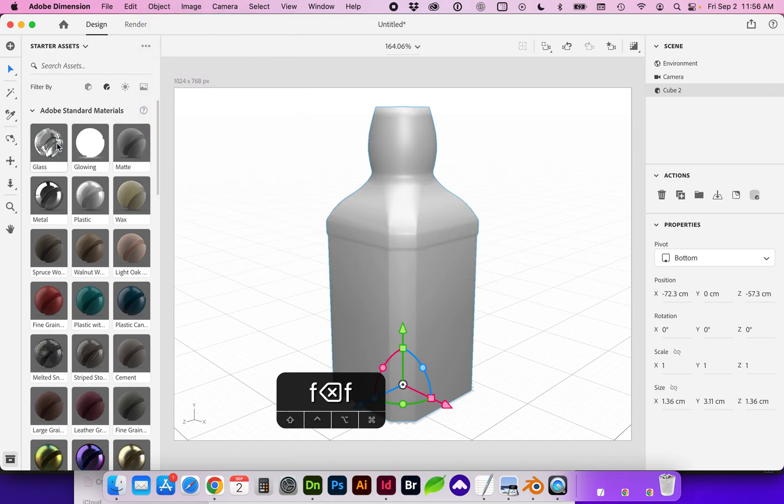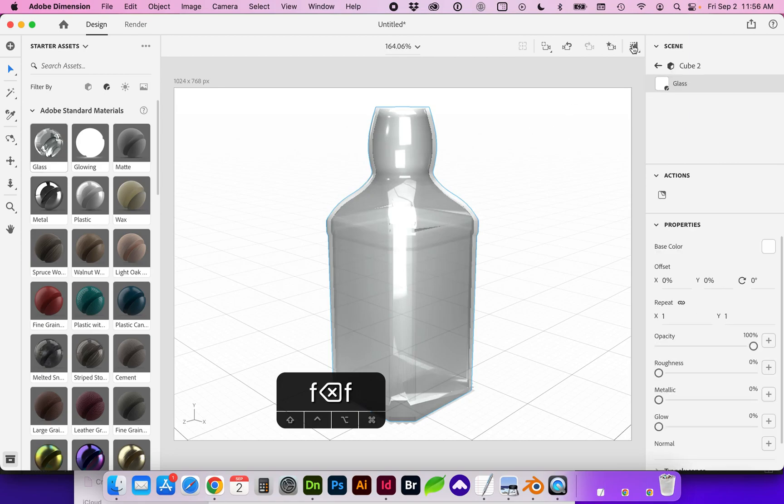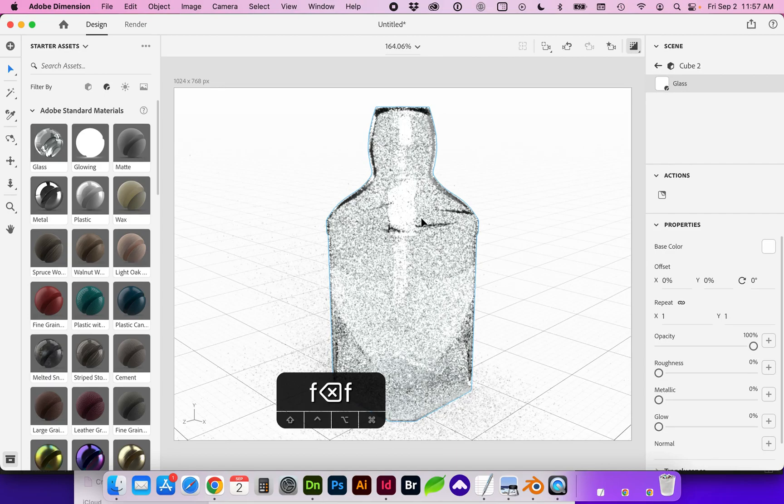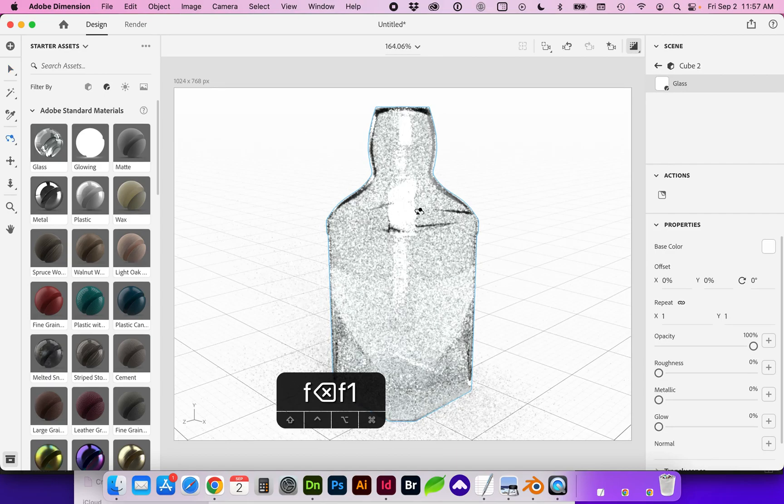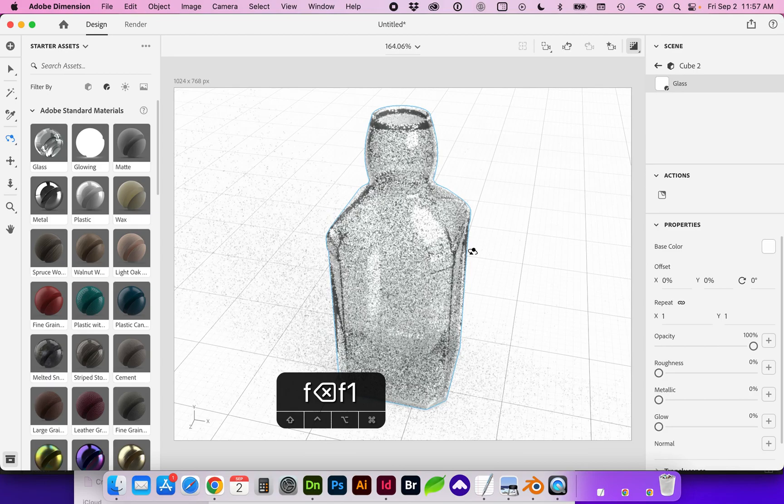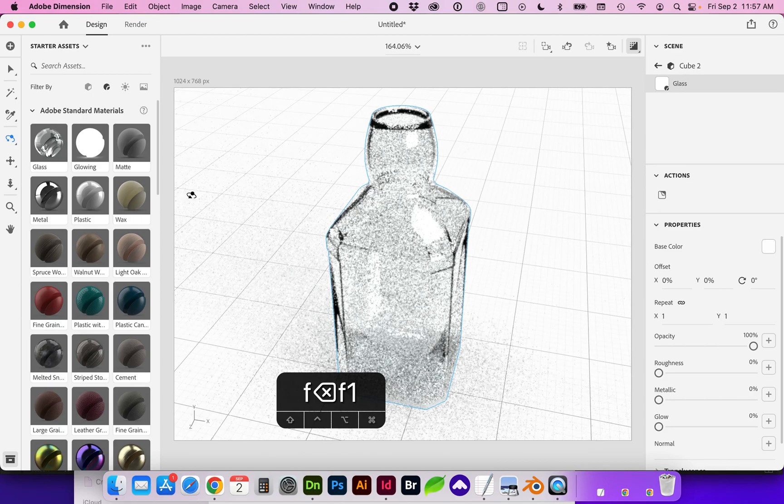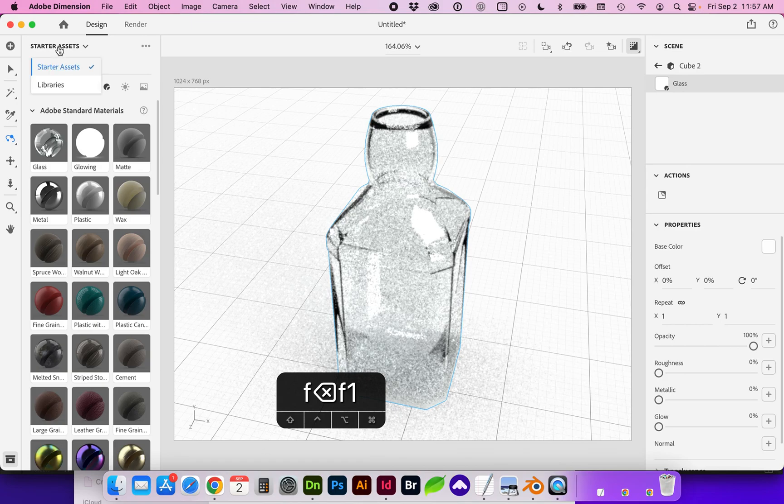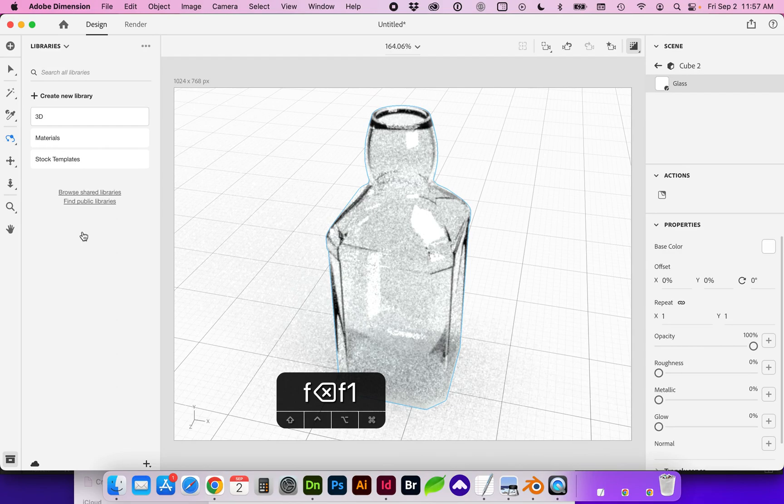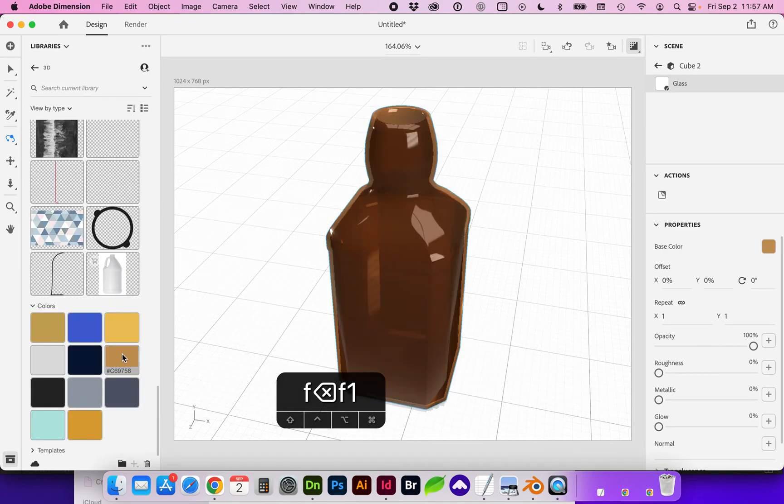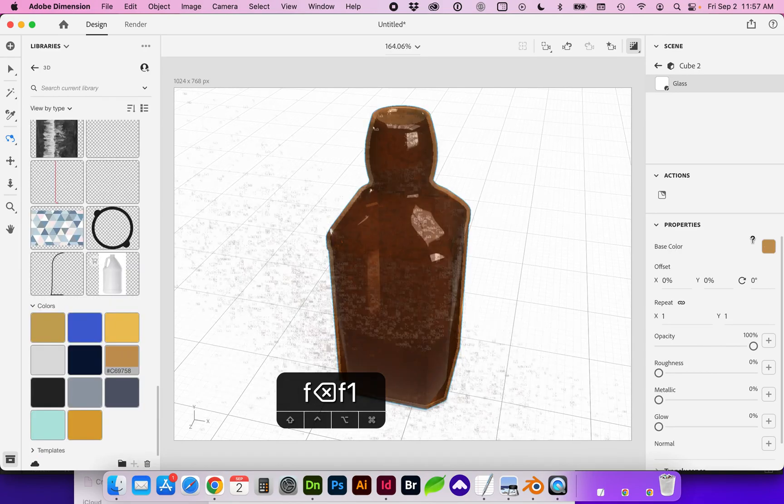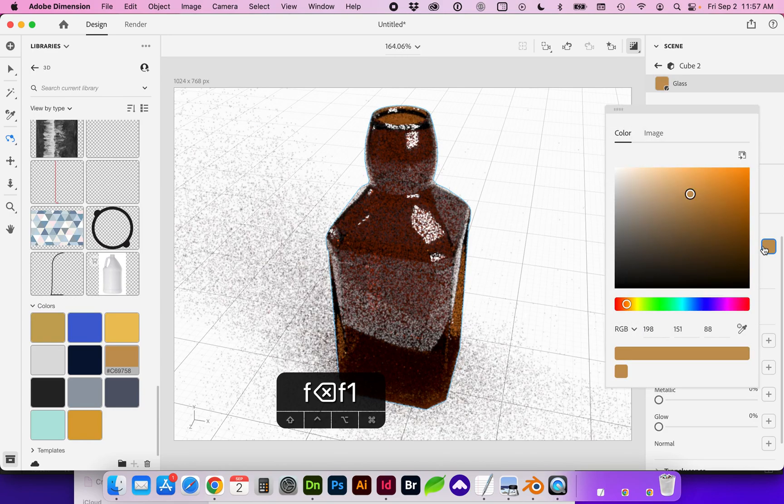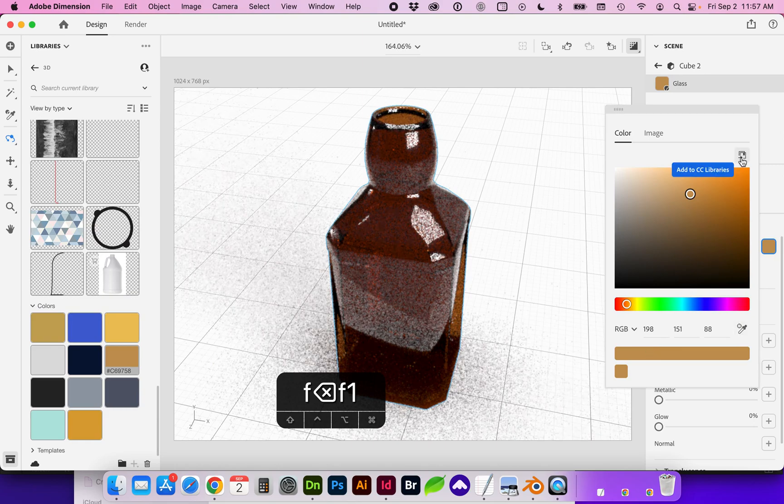And let's add the glass material. And I do have an amber color saved in my assets. So I've saved that by going to base color. And once I sampled what I liked, I did a save to library.